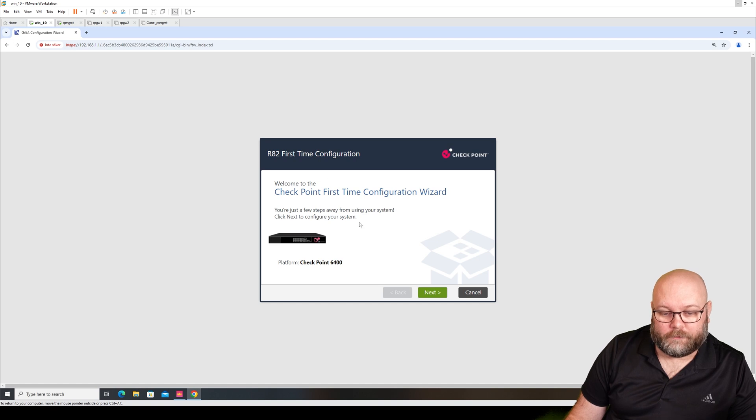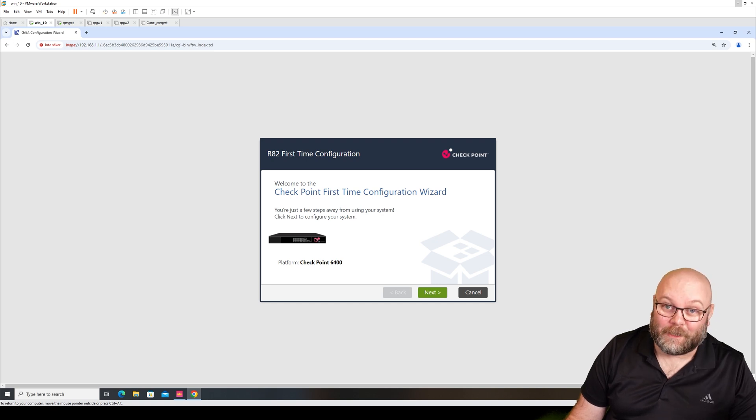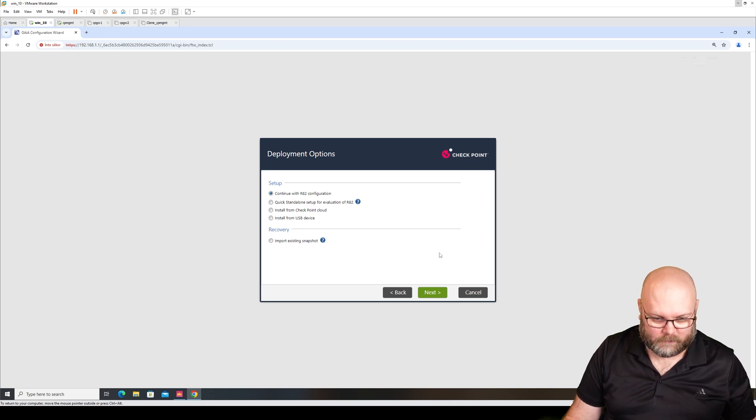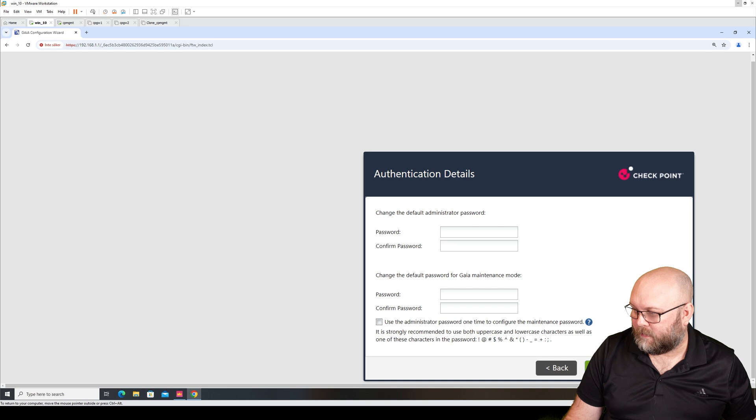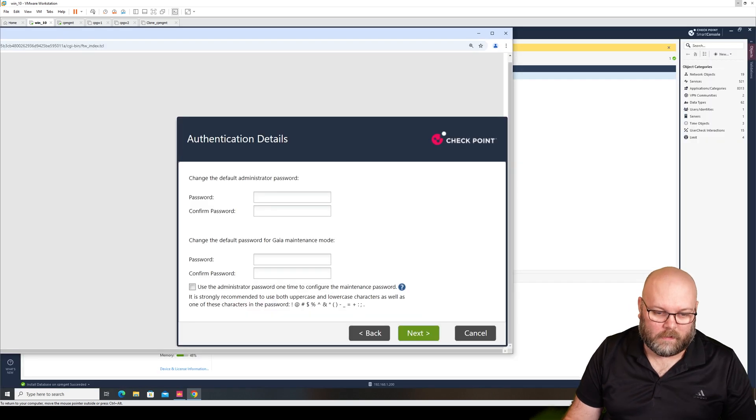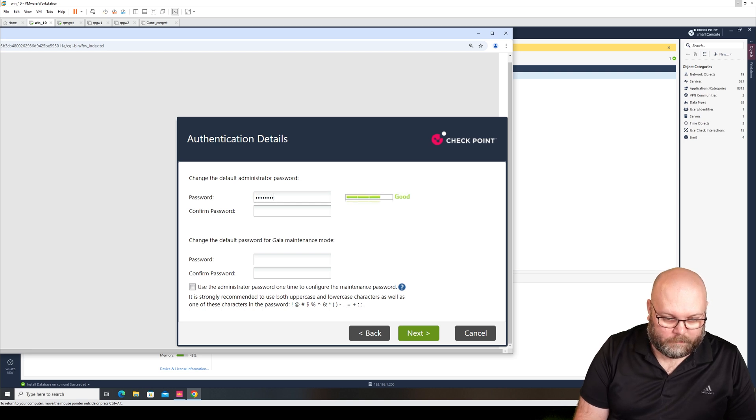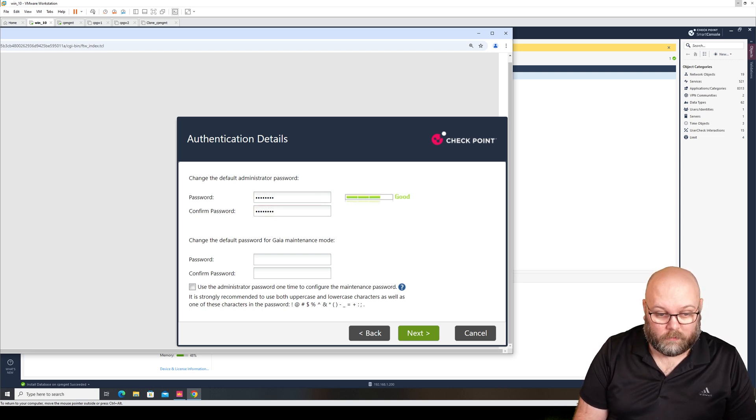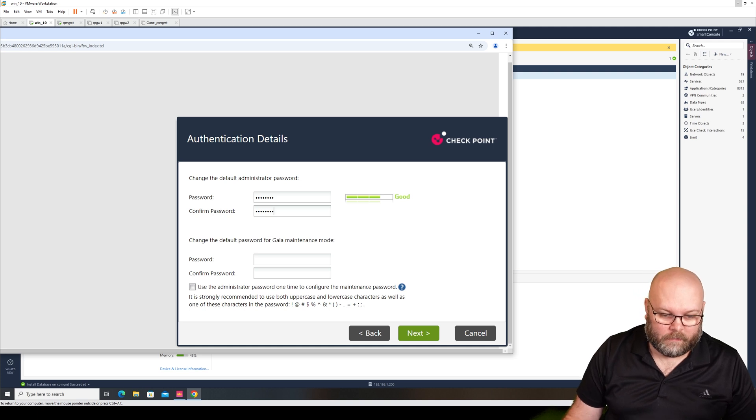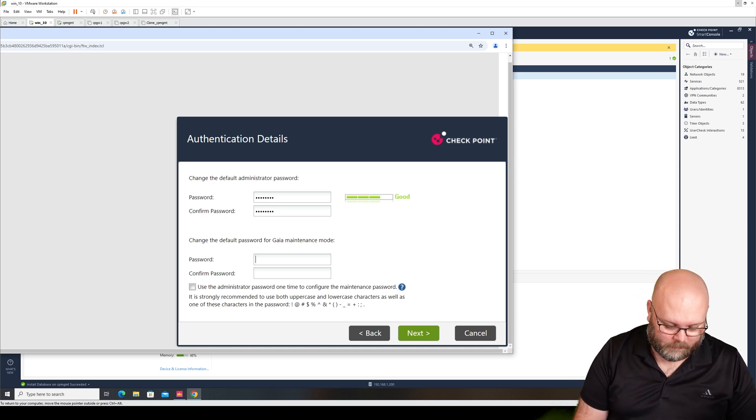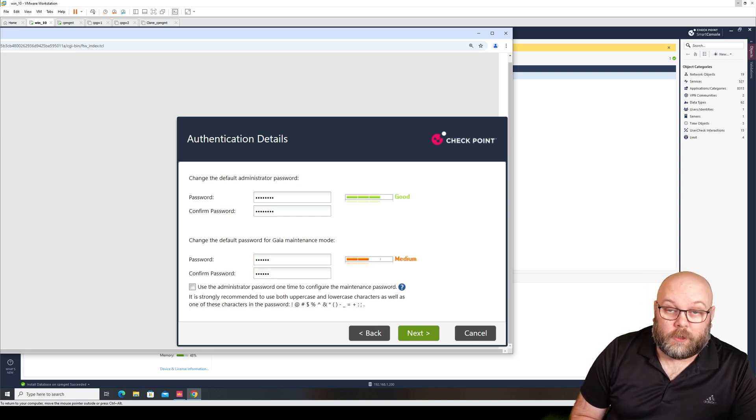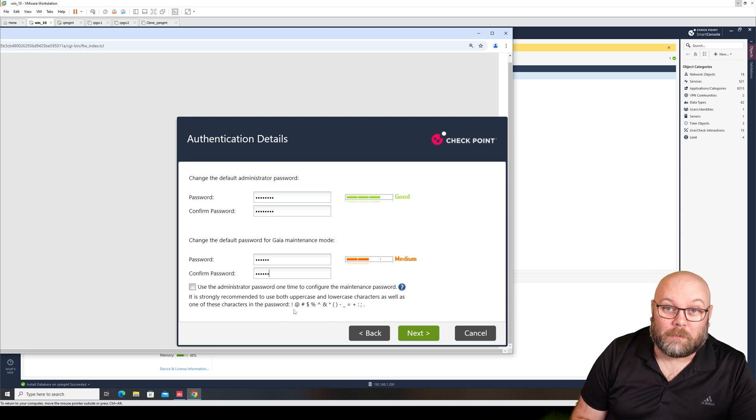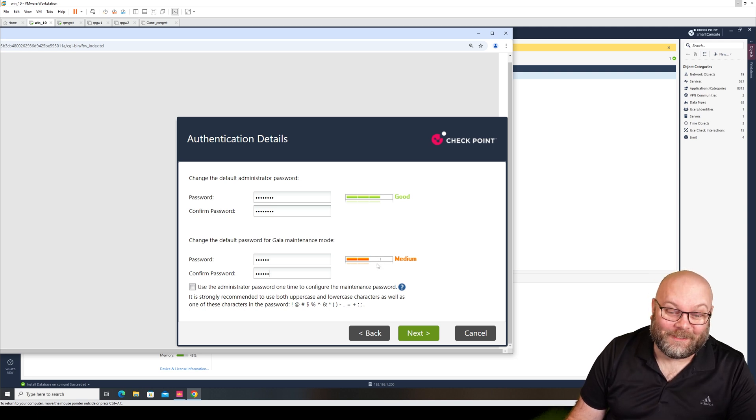So this is the first time web configuration, Check Point first time wizard. First time configuration wizard - next. We want to continue with the R82 configuration and I'll zoom in just as much as I can. Password to login to admin maintenance mode - if you're trying to boot up the box in maintenance mode. This password should not be the same, it's not recommended. Of course it's recommended to have a strong password. Mine was not.